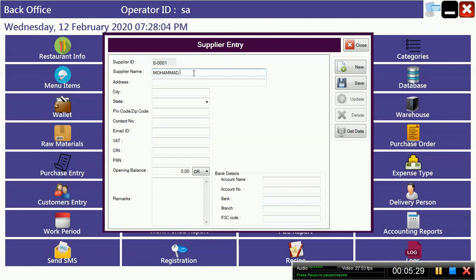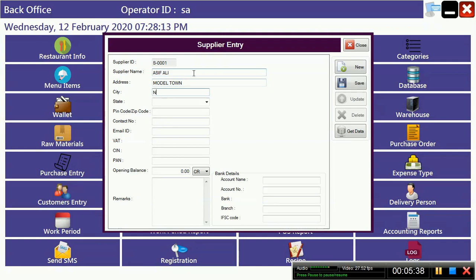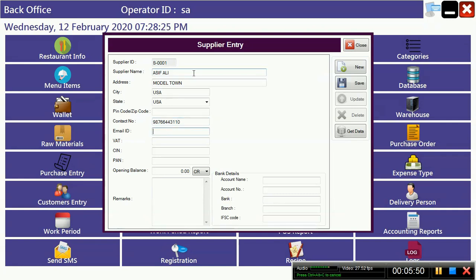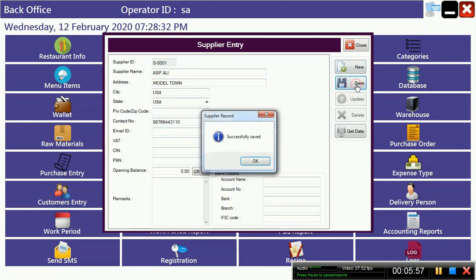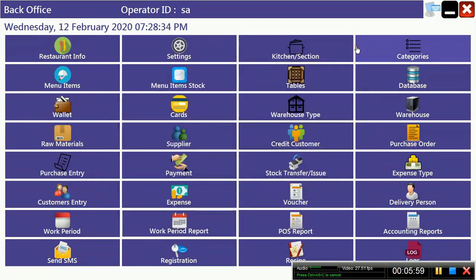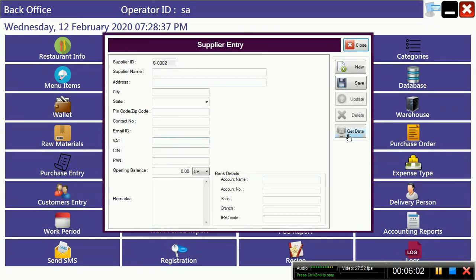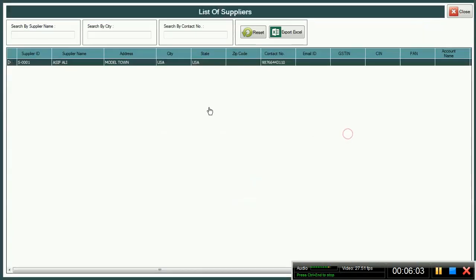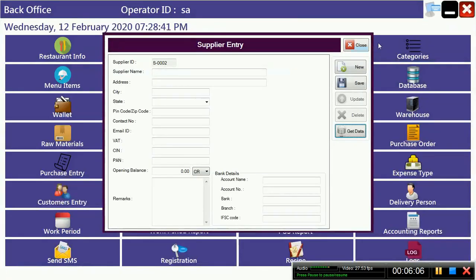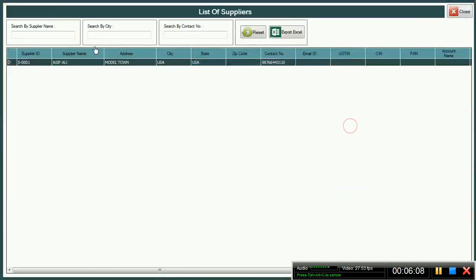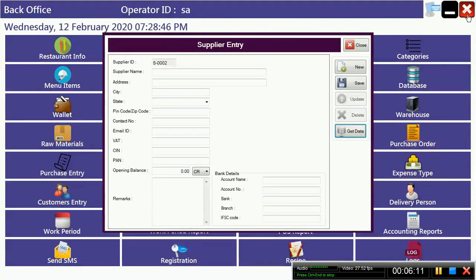Suppose Mohamed or Asif Ali, address Maltown. You can put pin code here, their mobile number, email ID, VAT number, pan, which details you have you can put it here and save it. After making the supplier account you can see here, you can add supplier account and you can search your suppliers by name, city, contact number, from any one of them.